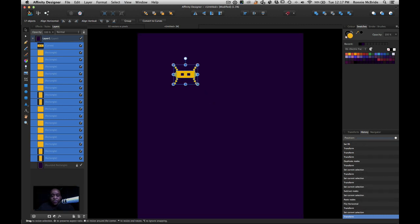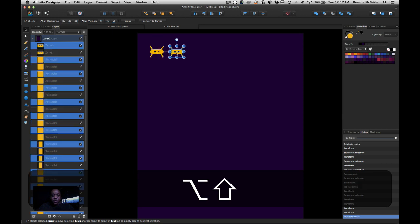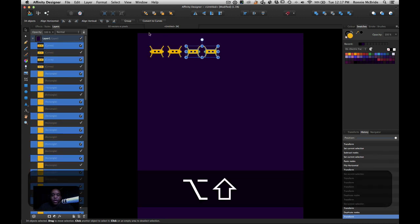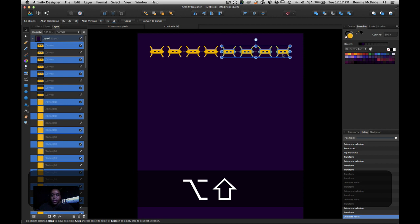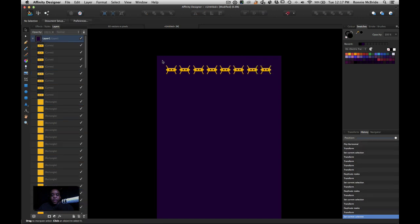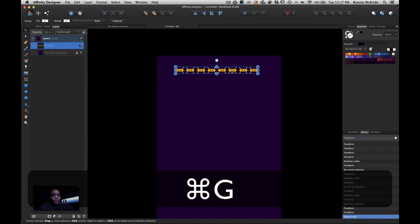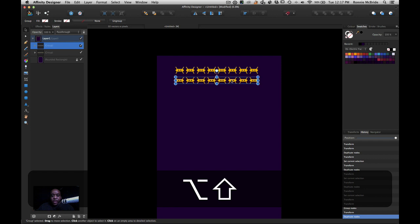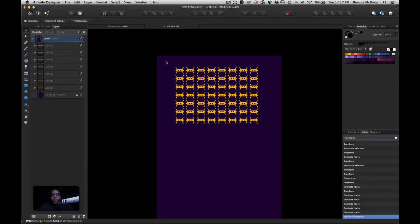I'll hold down the Option key and drag to copy both items, then grab them again and Option-drag another copy. Instead of doing them one by one, I was able to do it all at once. I'll select all of these, scale them down, then group them to clean up the layer stack. Then I'll Option-drag down to offset the duplicate, and hit Command J multiple times — that's called power duplicating — to very quickly create a series of duplicates.